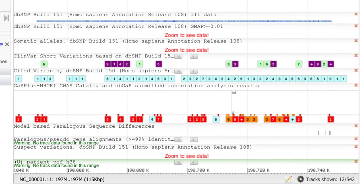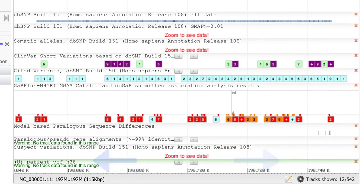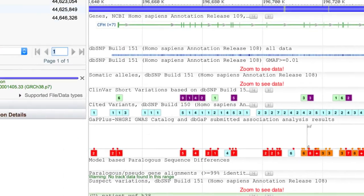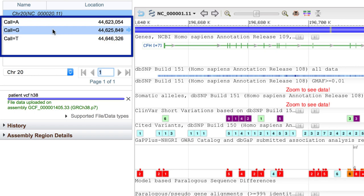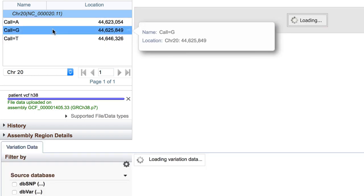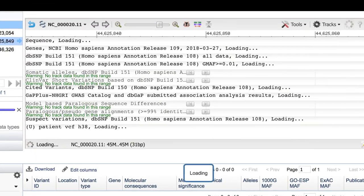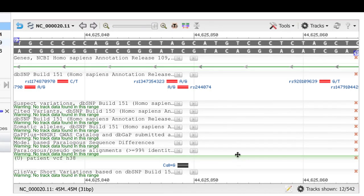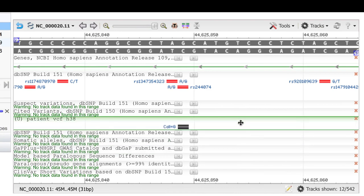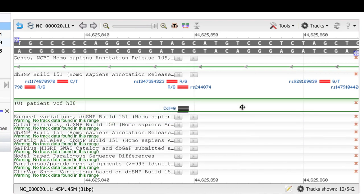You now see the VCF track with a green highlight, indicating that this is user-supplied track data. In the widget, we see the three variant calls. Let's first explore the called G. Click on that row, and the display zooms to that region on chromosome 20.